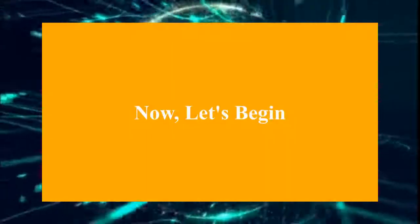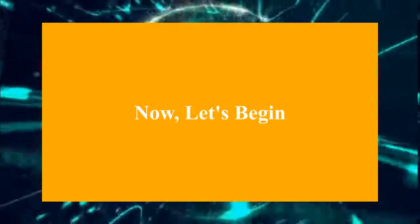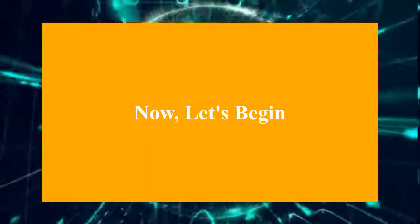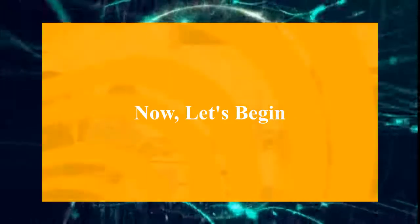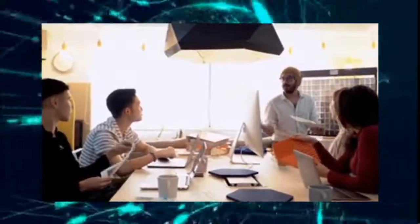Now, let's begin. Desktop computers come in two different parts. Some come as built-in desktop computers.